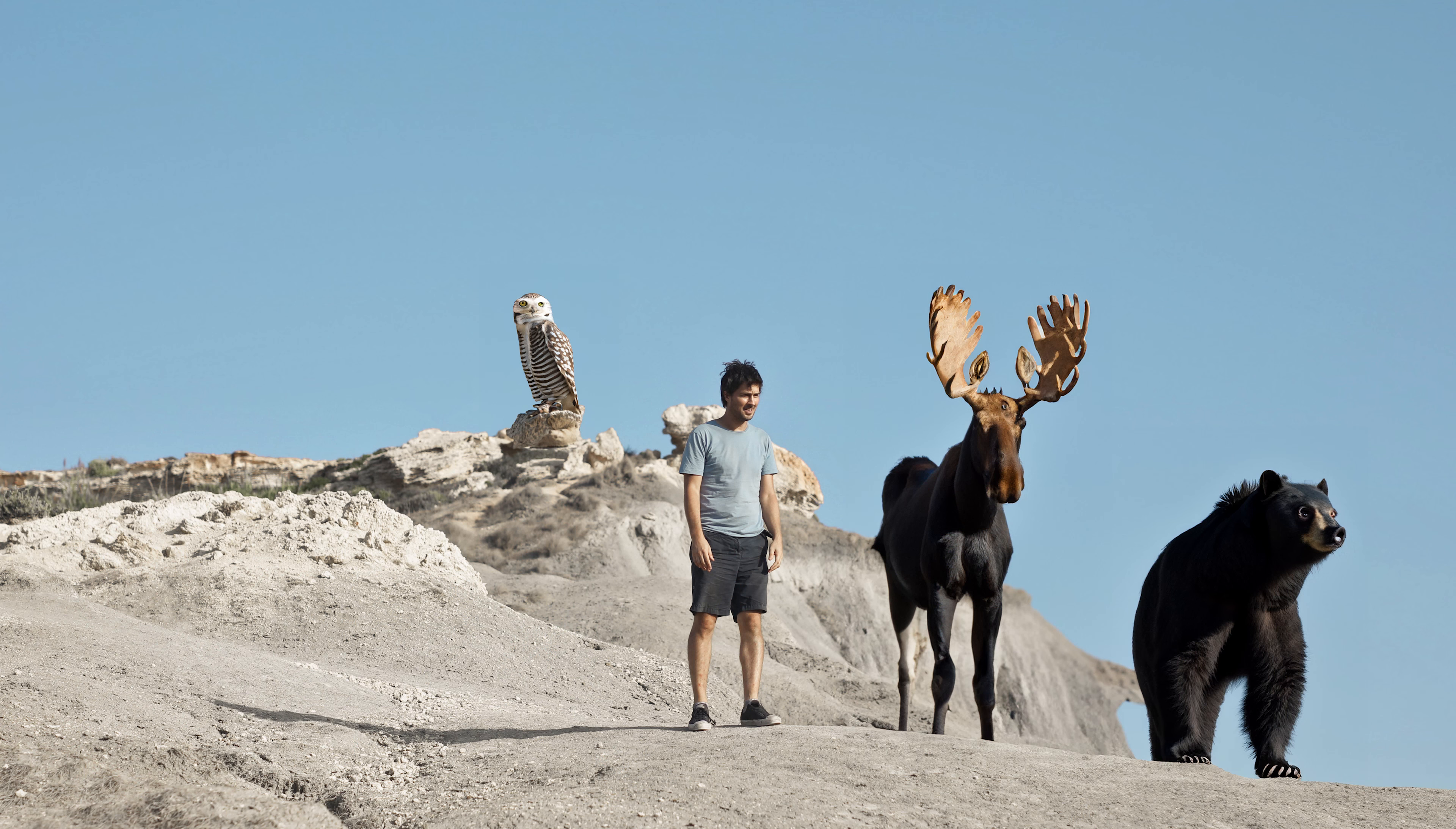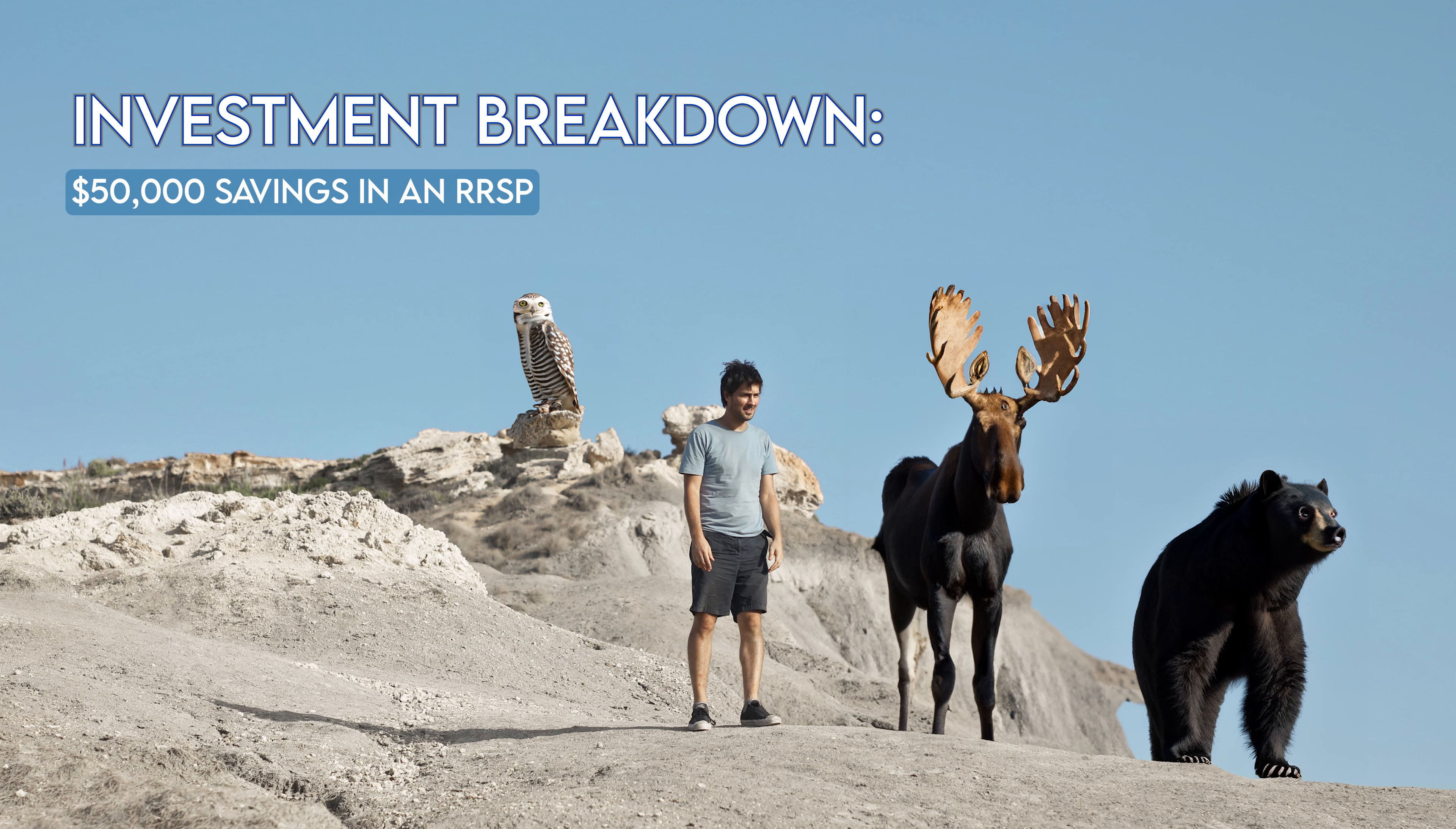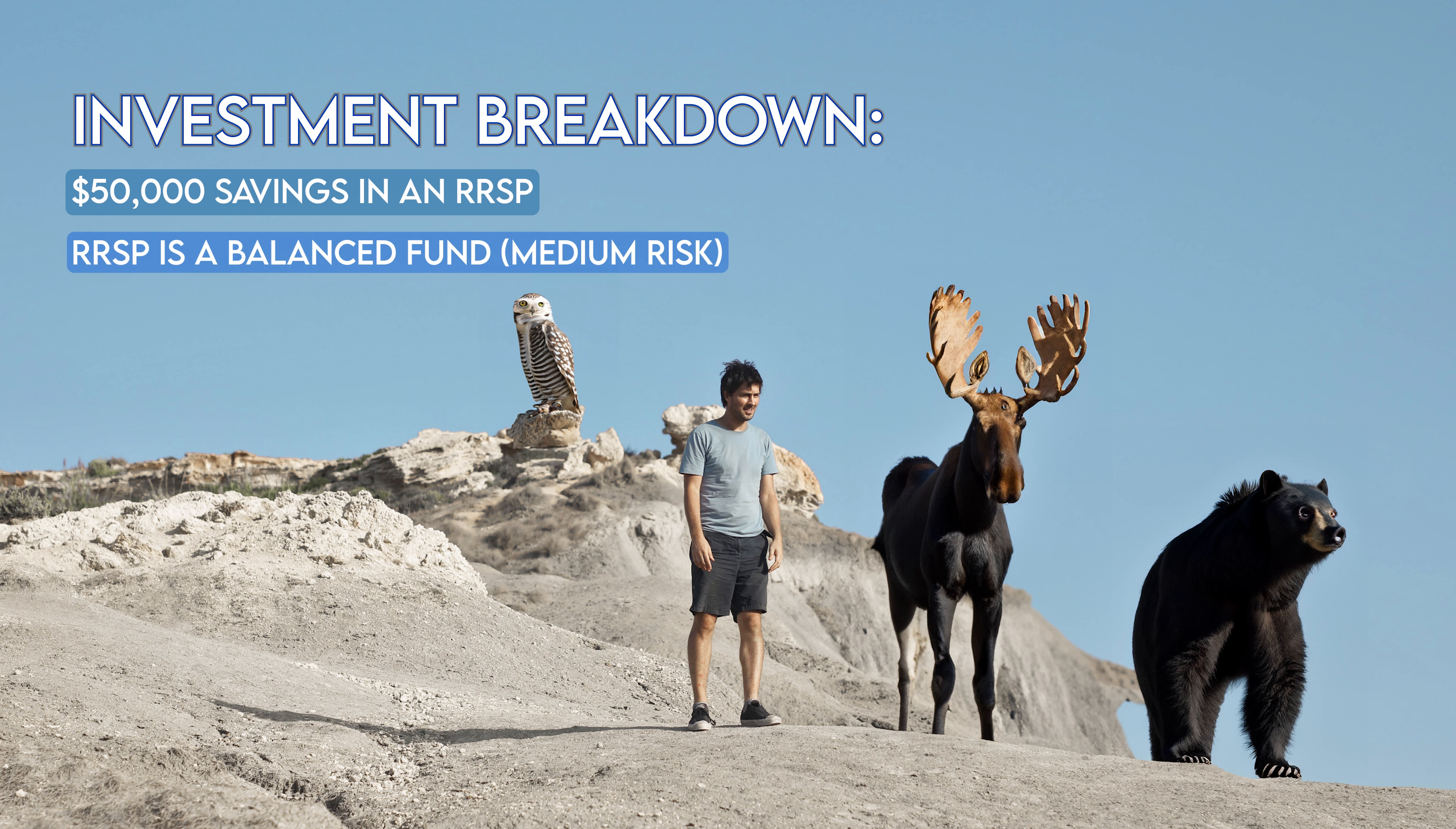The other part of this situation is that we know that he's invested his $50,000 RSP in a balanced fund and he's paying 2.3% in fees each year. That's his MER.